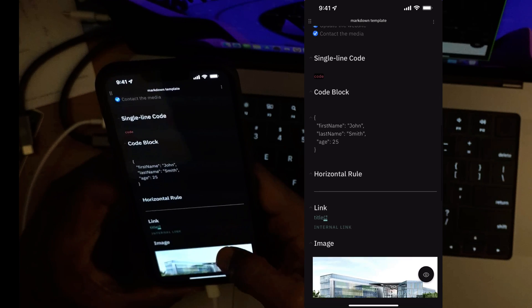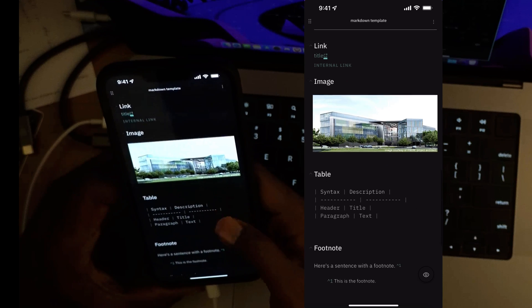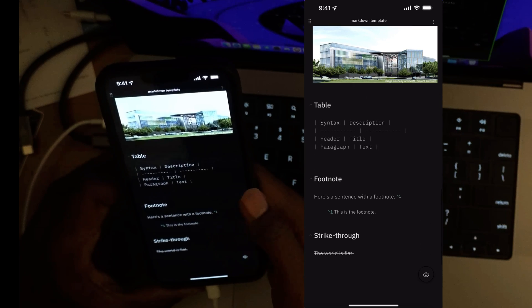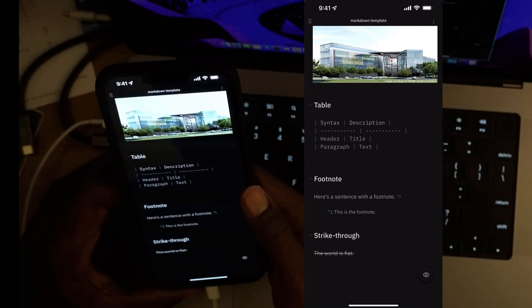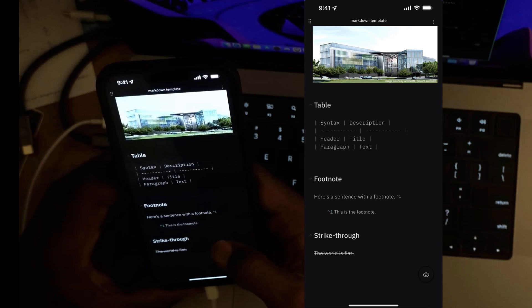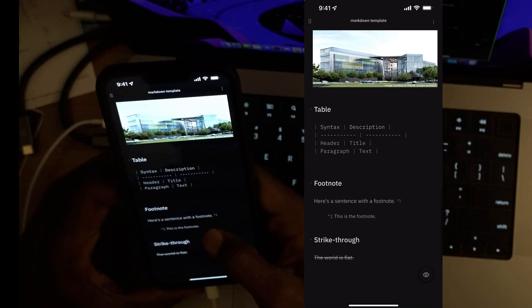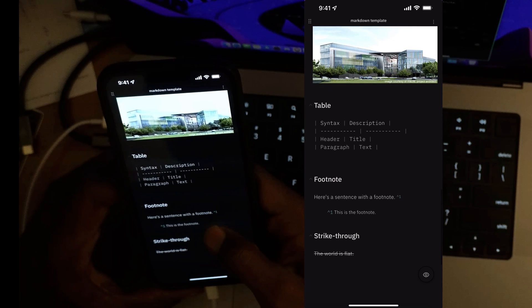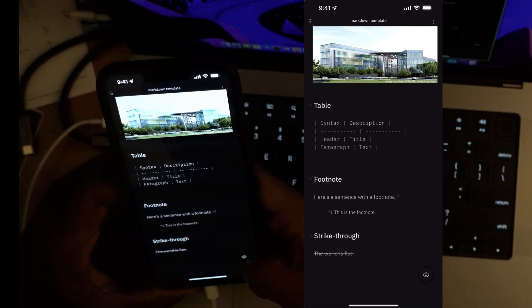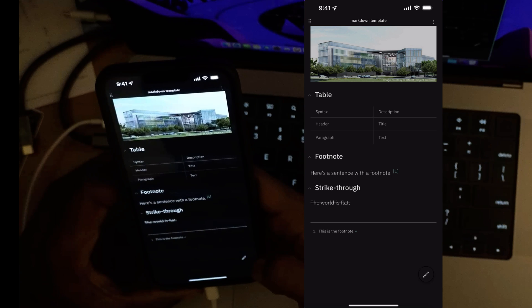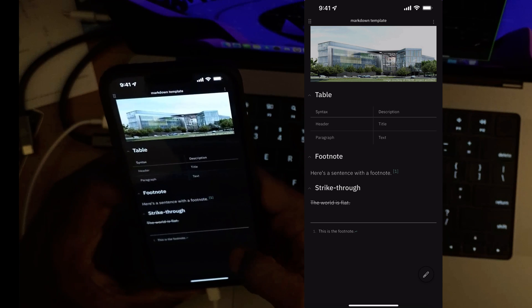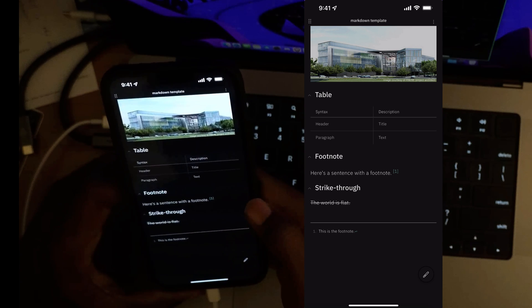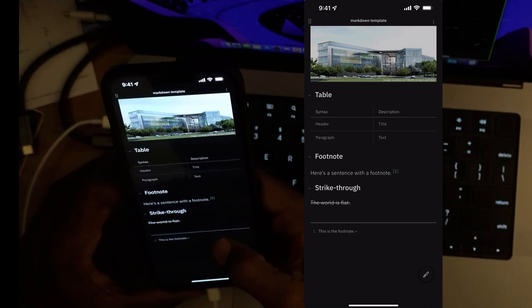We can still see that some of the elements like the table element and the footnotes still are not optimized for live preview. If I hit preview, put it in preview mode, we can see how the table and the footnote actually is supported in the preview mode.